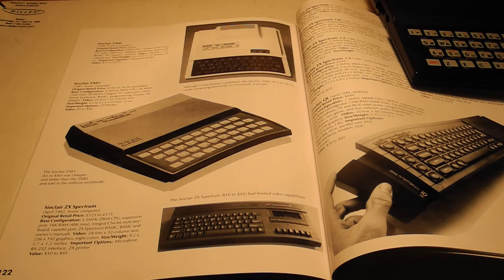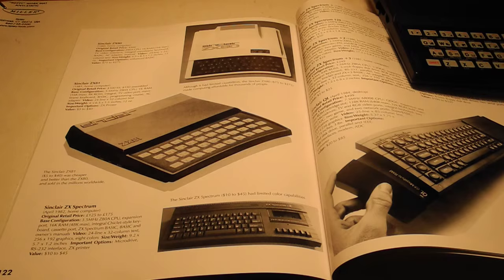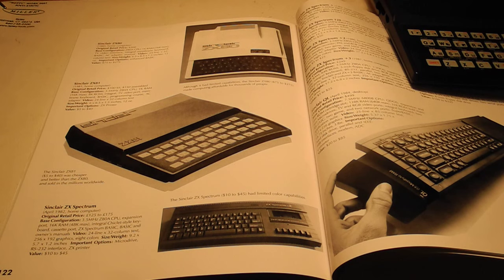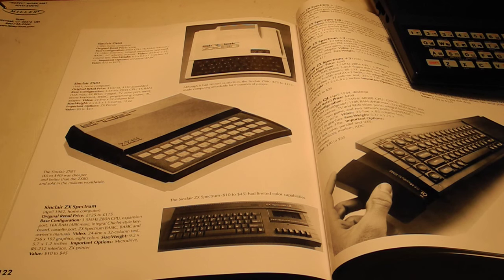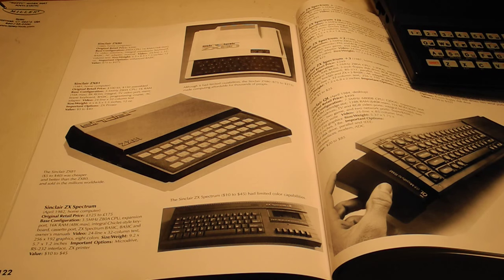His company's first computer product was the ZX80 introduced in 1980 at a price of $200. The ZX81 introduced in 1981 was a slightly improved version offered as a $100 kit or assembled for $150.